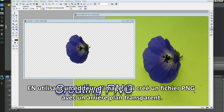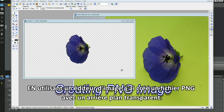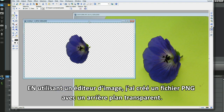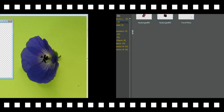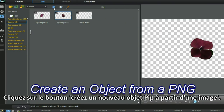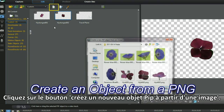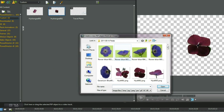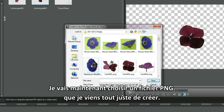Using an image editor, I created a transparent background PNG file. Select the create a new PIP object from an image button. I'm going to choose the PNG file I've just created.